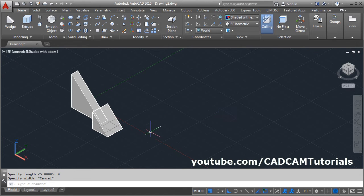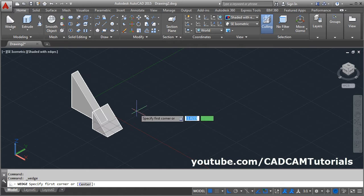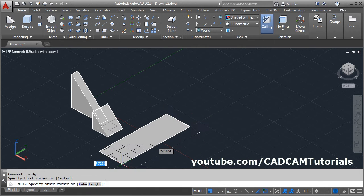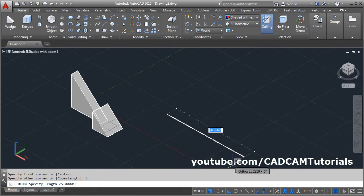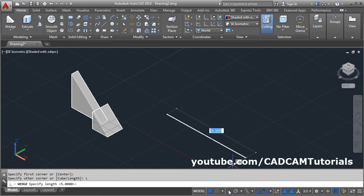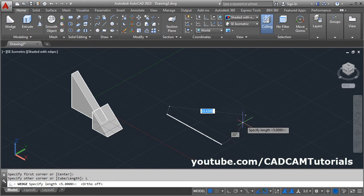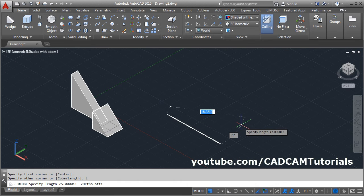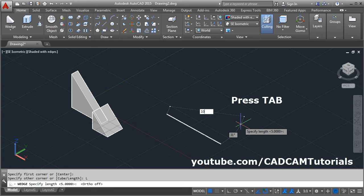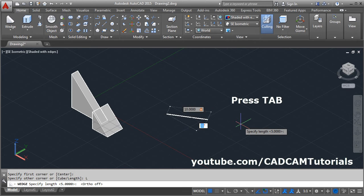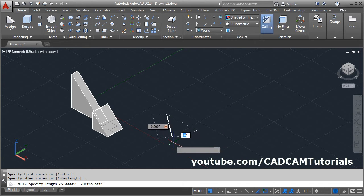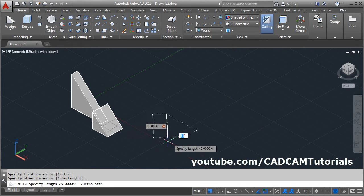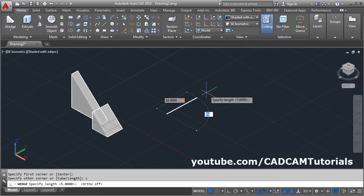If you want to create the wedge in other direction, click on wedge. Give the first point, then select this length option and make the ortho off, so that you can give the angle also. Give the length, tab, give the angle in which direction you want to specify the length of the wedge.